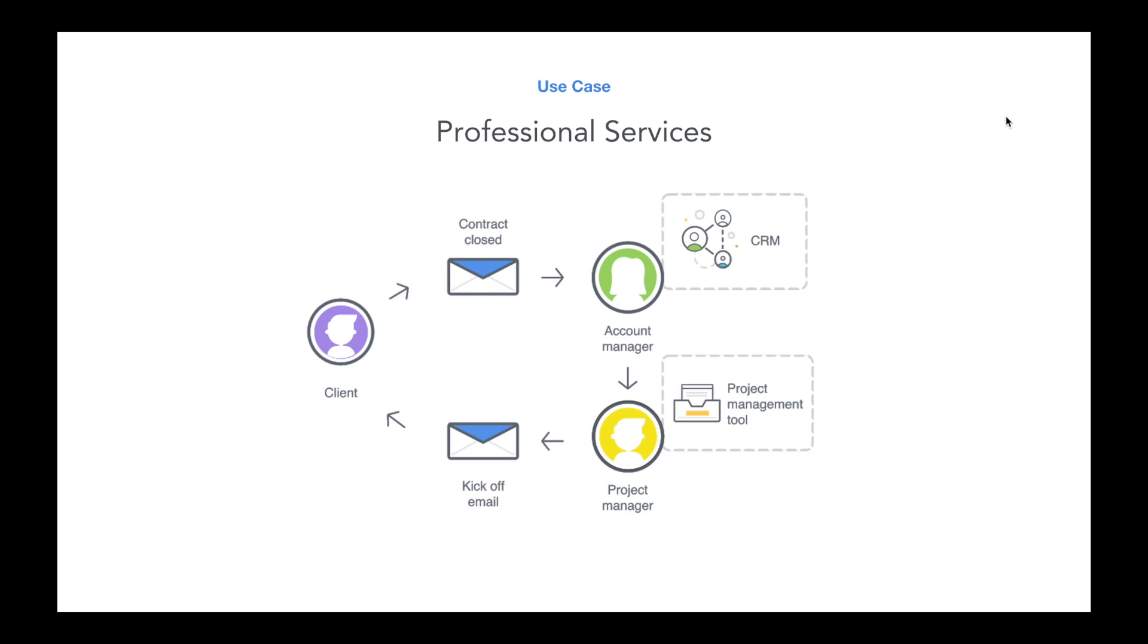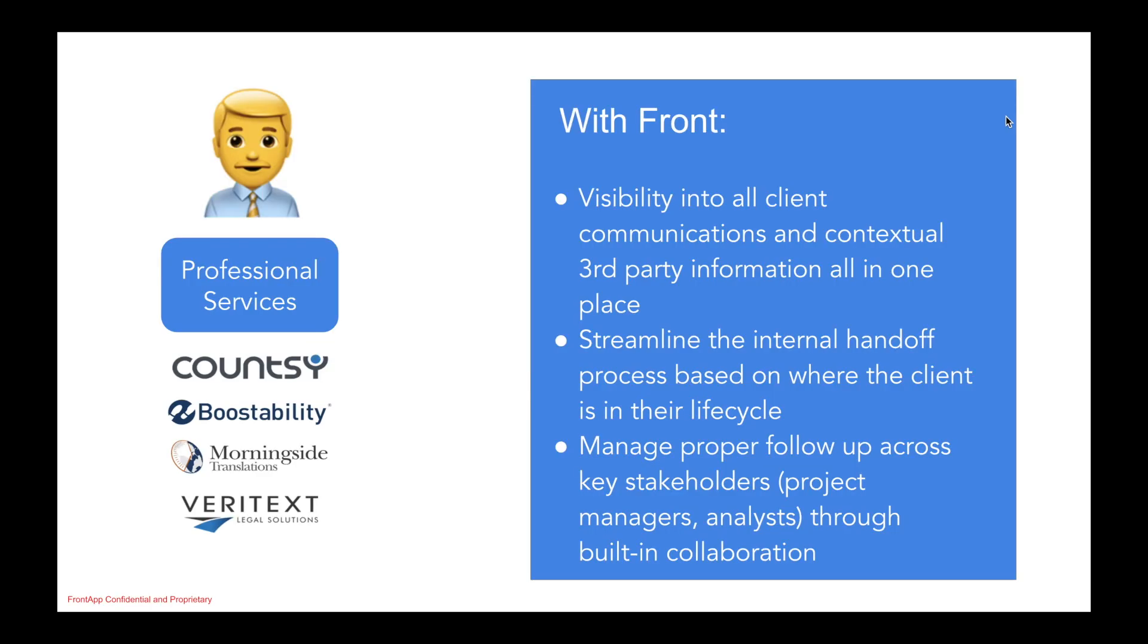Let's recap what we just saw. With Front, professional services organizations have visibility into all client communications in one single place as well as contextual data from other tools like a CRM. Front helps to simplify any internal handoff processes based on where the client is in their lifecycle through assignments, at mentions, and shared drafts so that collectively as a team, project managers, consultants, analysts are able to stay organized on top of all clients' requests, ultimately empowering you as an organization to deliver an exceptional client experience.